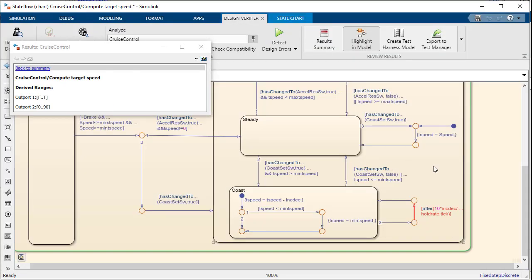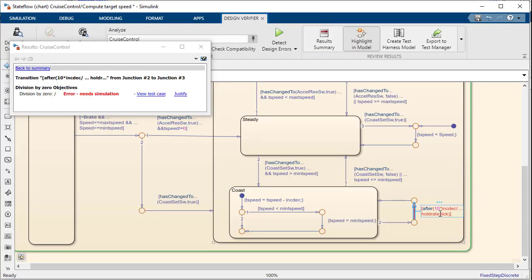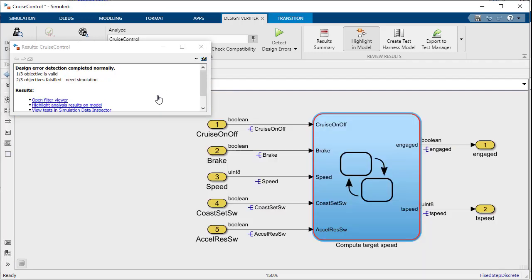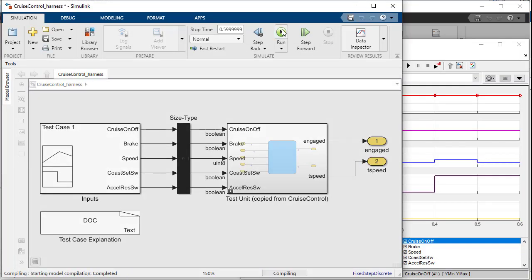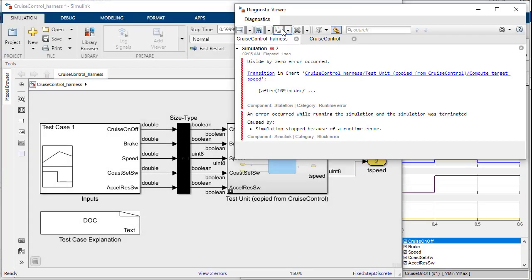Part of the power of Design Verifier is that it gives you a test case which can be used to debug the error. By pressing view test case, Design Verifier generates a test harness which you can simulate to debug the design error. This allows us to use all the debugging capabilities of Simulink to better understand the cause of the issue.